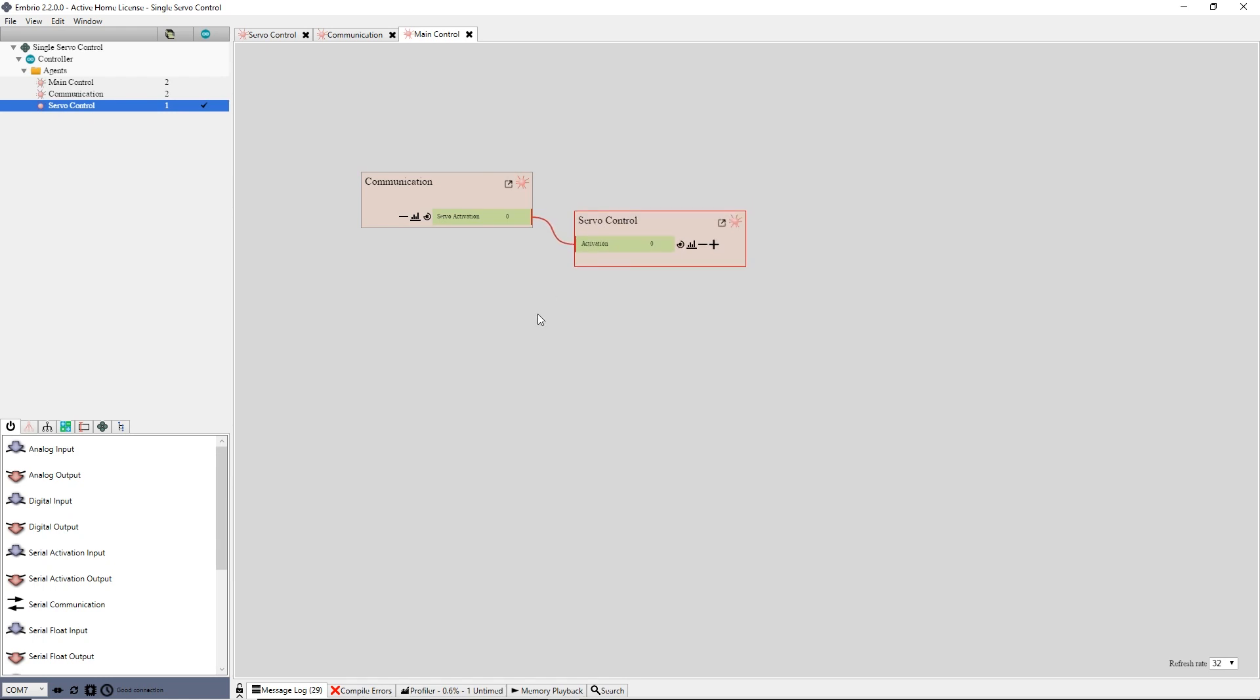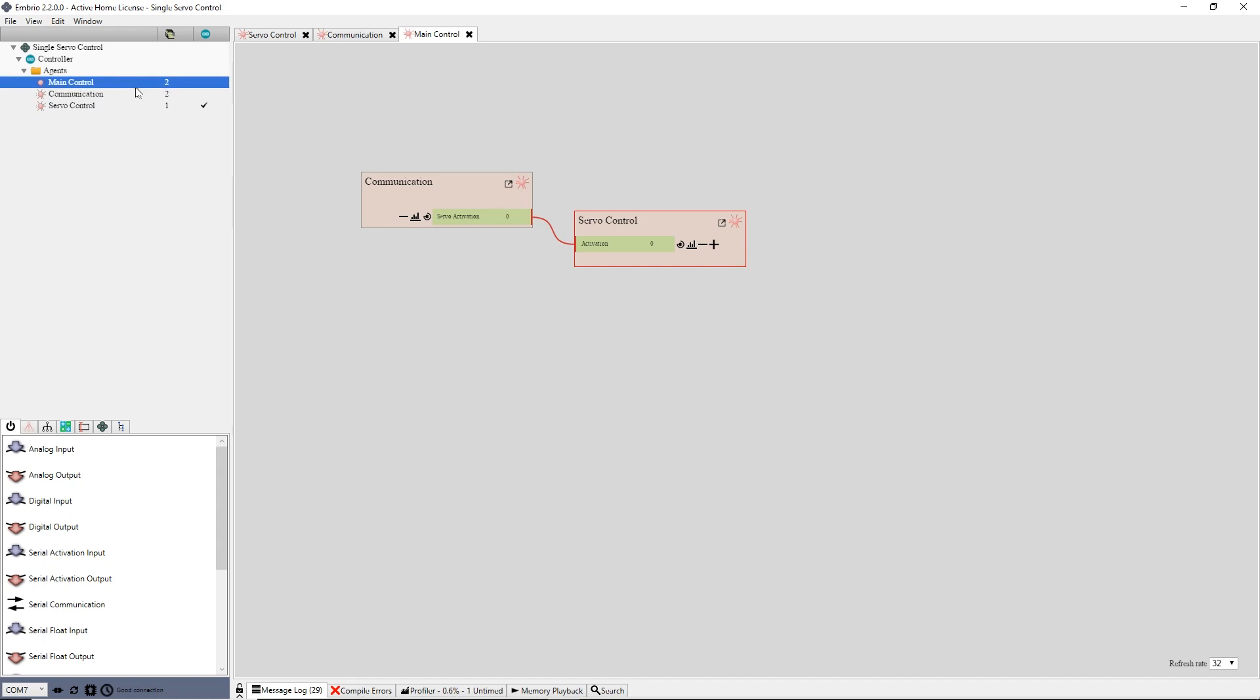Again, this is such a small program that everything could safely be on one agent, but I'm demonstrating a good practice for creating maintainable projects in Embryo. Remember, each agent should only do one thing. This project has an agent that writes to a servo pin, one that gets communication values from the serial port, and one that plugs the values sent from the serial communicator into the servo activation.